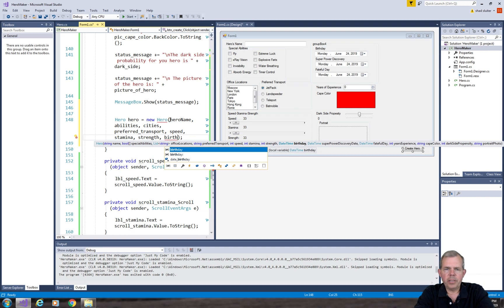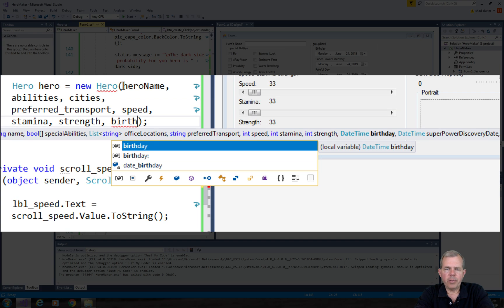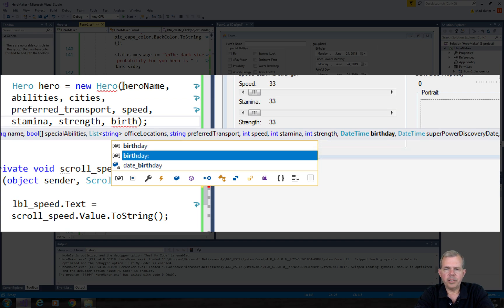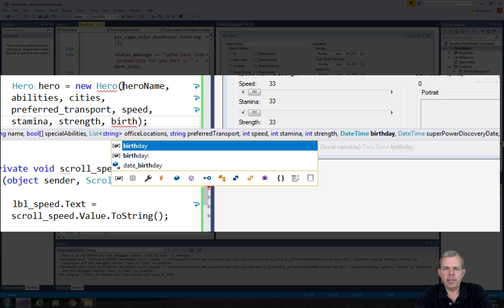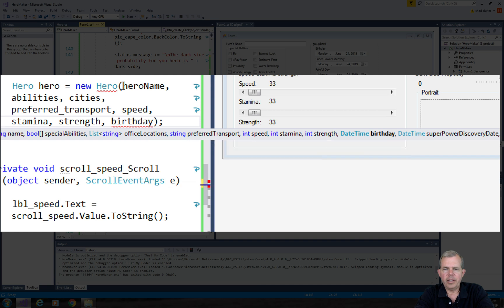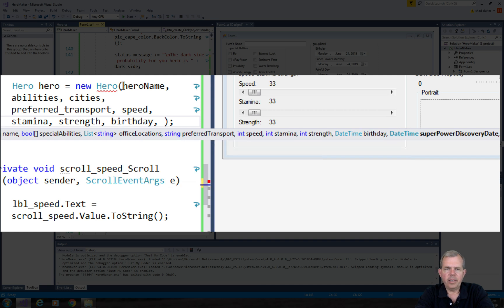The birthday. So what did I do for birthday? I have two choices. I need a variable. Let's try that one. Birthday. That works.